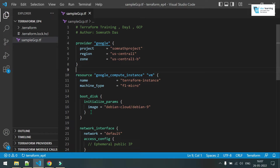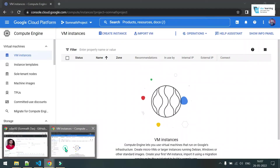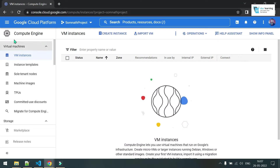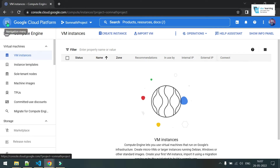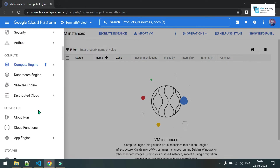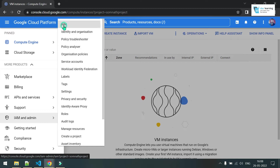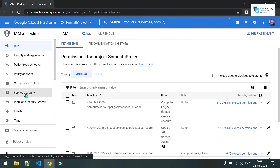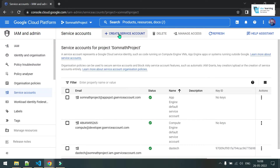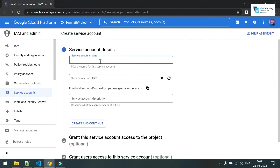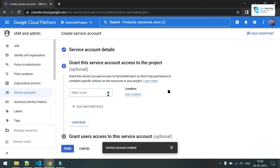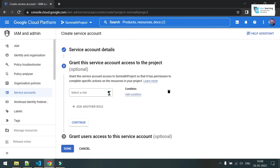Before going to the code, let's create a service account for authentication. I have my Google account ready. Go to IAM from the left side menu, go to Service Accounts, click on Create Service Account, provide a name, description — you can skip that — click Create and Continue. You can choose a role now or you can do it later.